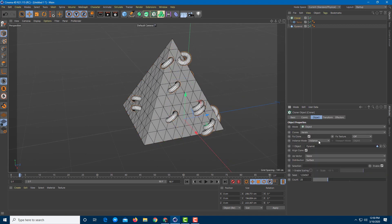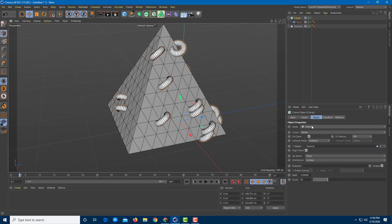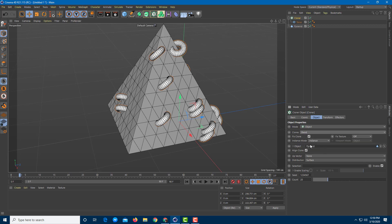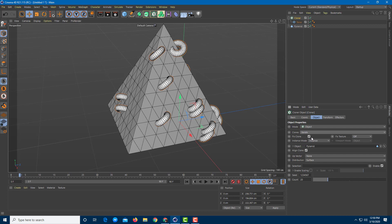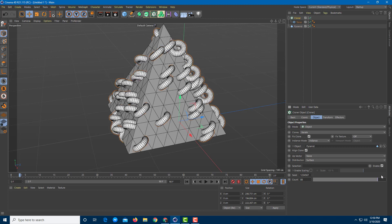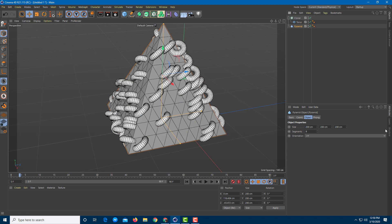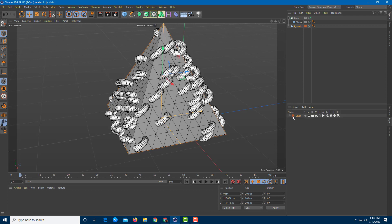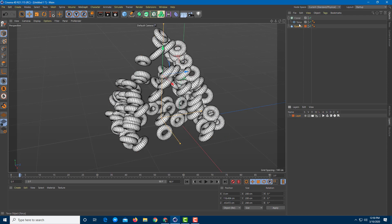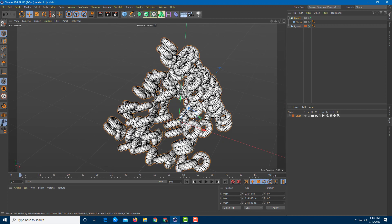On the cloner, let's look at the options. The mode is set to Object. The clone mode right now is Iterate, but you can also go for Random, Blend, and so forth — there are different clone modes available. You can also increase the count, which increases the number of cloners. You can also go to the pyramid and disable it by adding it to a new layer and disabling visibility so you can just see the cloner object.